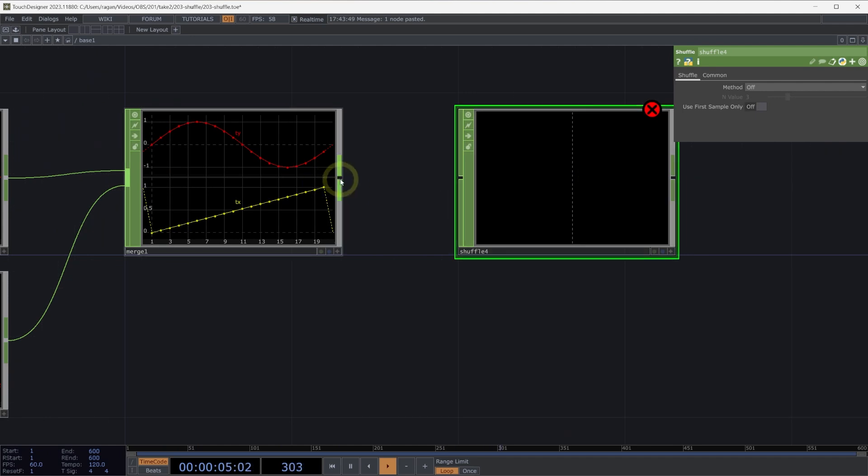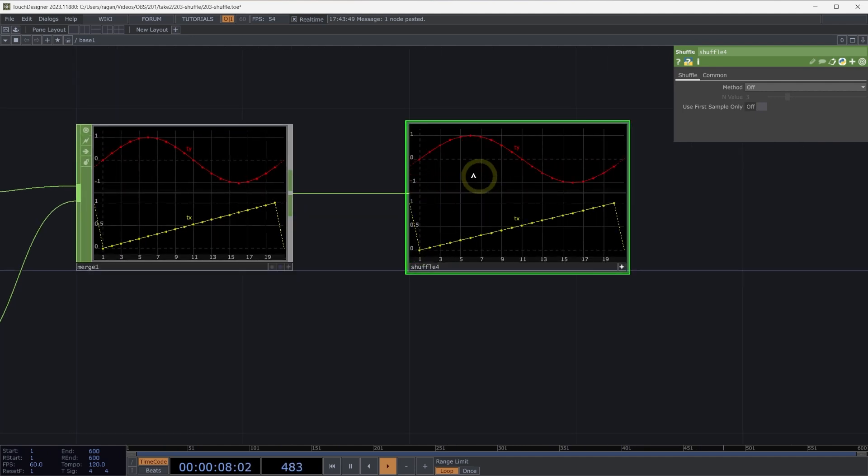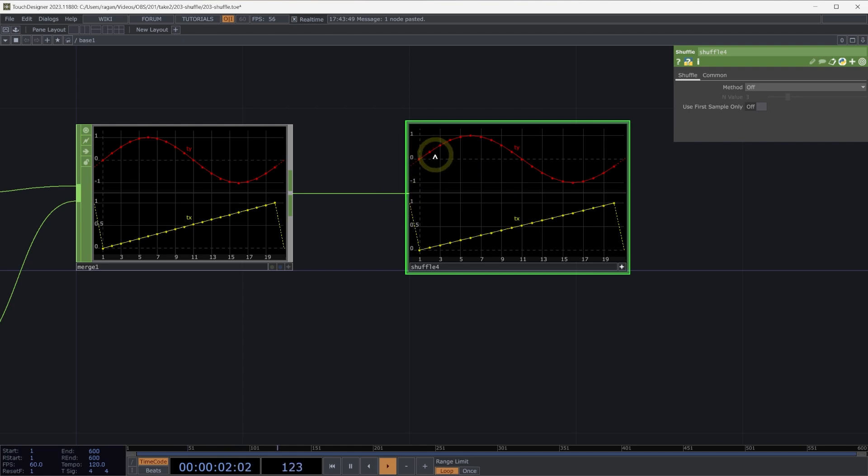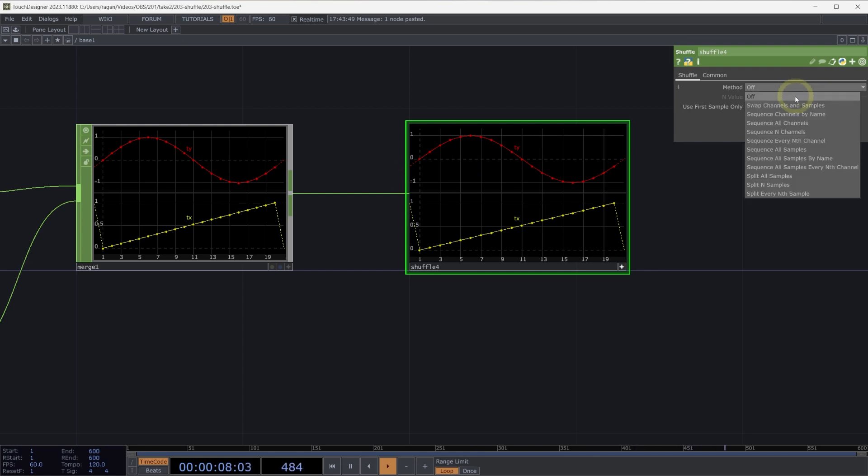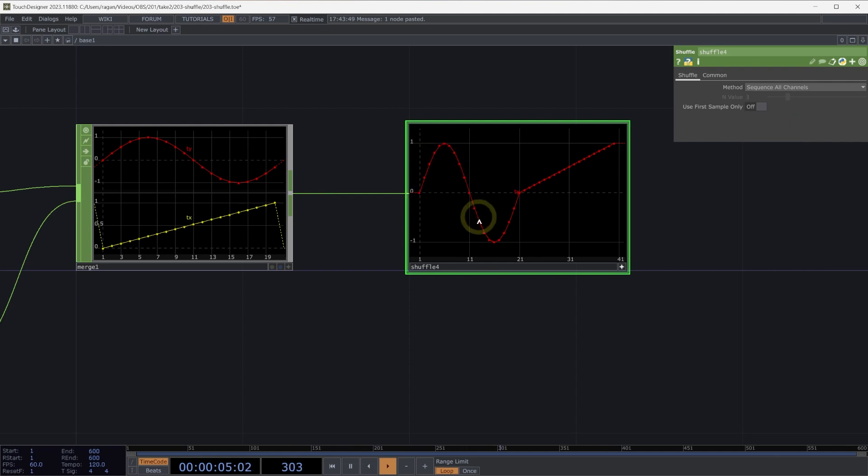One thing I typically might want to encounter or think about doing is, how do I take these many channels and turn this into just a single channel? And in fact, to do that, what we might think about doing is sequencing all of our channels. So if we sequence all channels, we'll see what we end up with here is we've taken all of our channels and connected them one right after another.